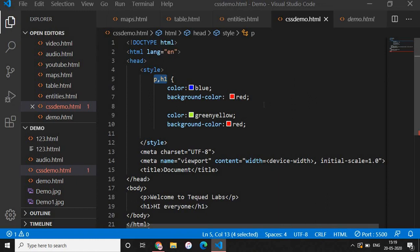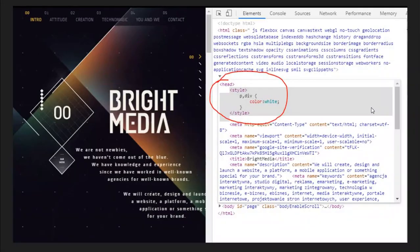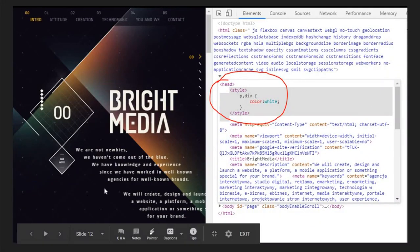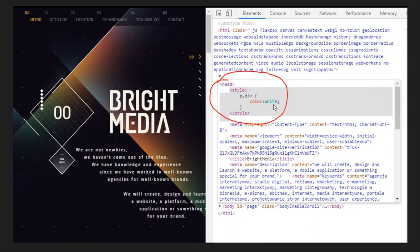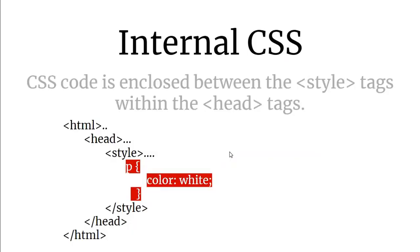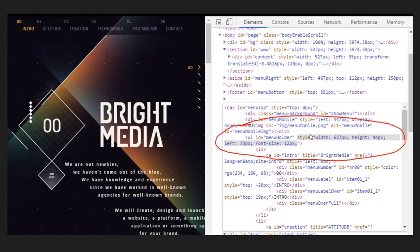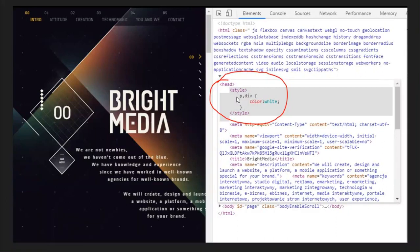In a real website example, you can see inside the head they've added 'p, div { color: white; }'. The difference between inline and internal CSS is: in inline CSS, the style is in the HTML elements themselves; in internal CSS, the style is inside the head tag in a style block. Whatever internal CSS you write must be inside the head tag within a style tag.